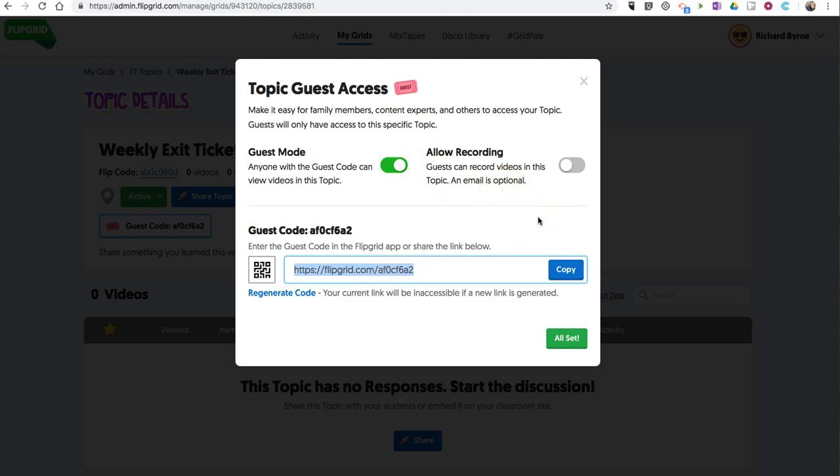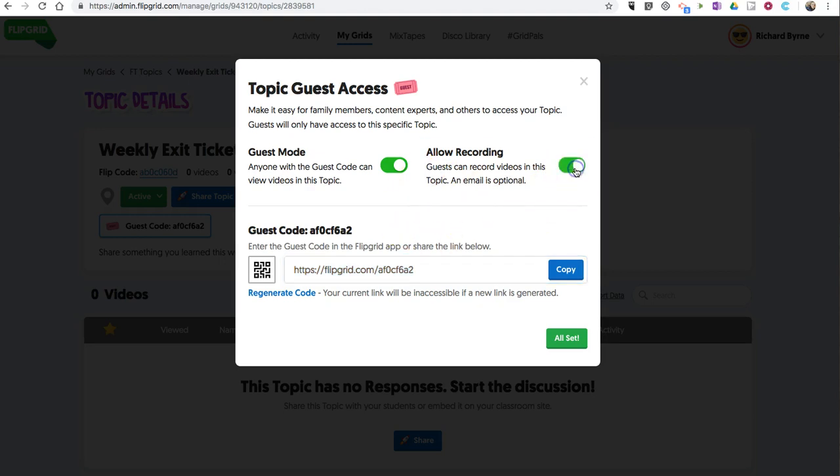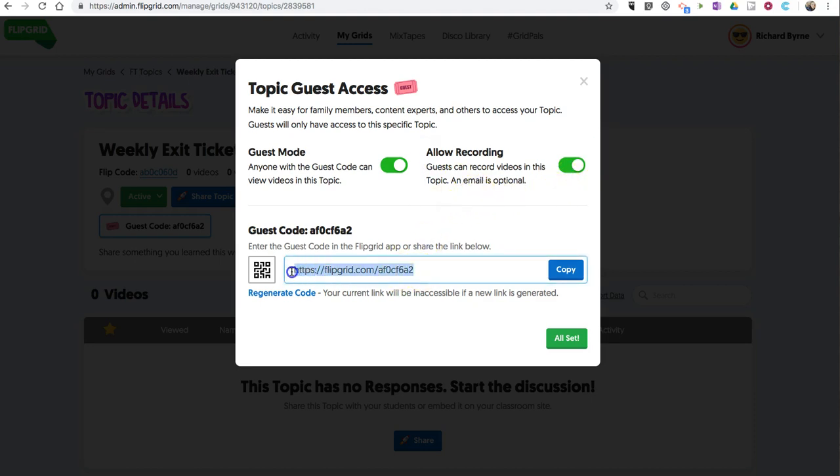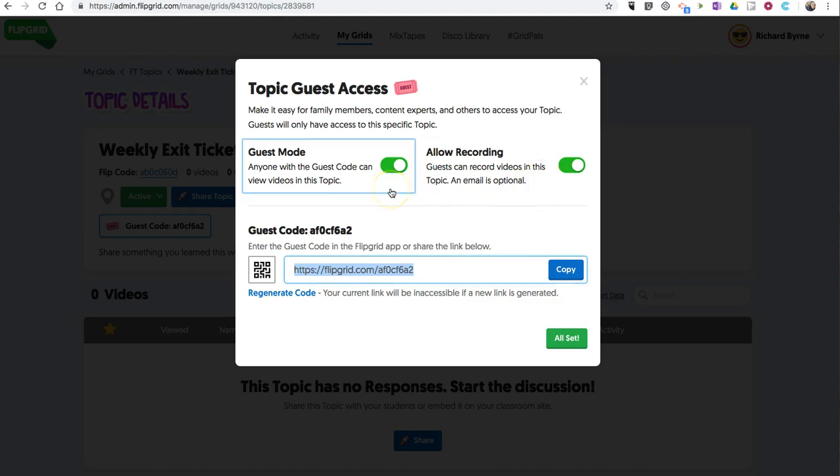If you do want parents to sign in and record with guest access, simply turn on allow recording. And now anyone who has this guest access code can not only view videos, but record their own.